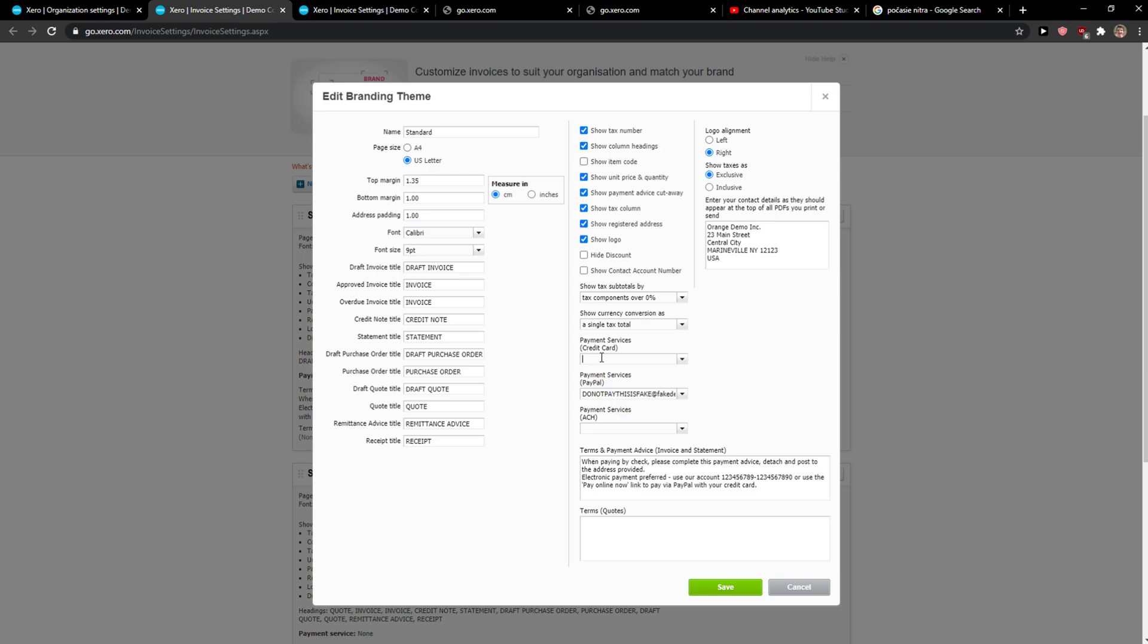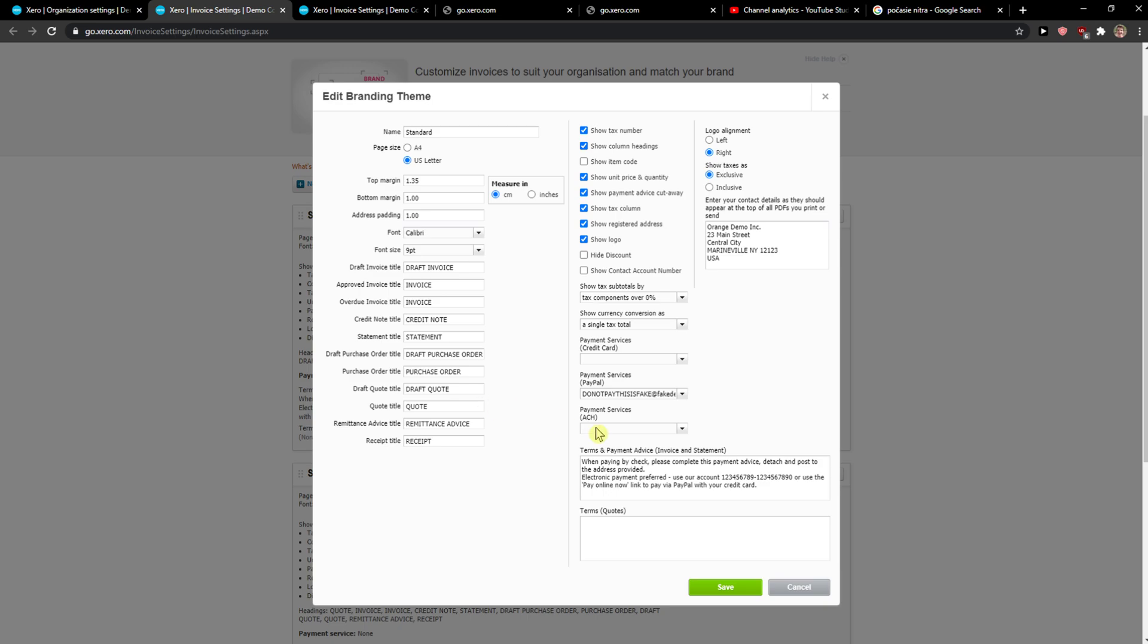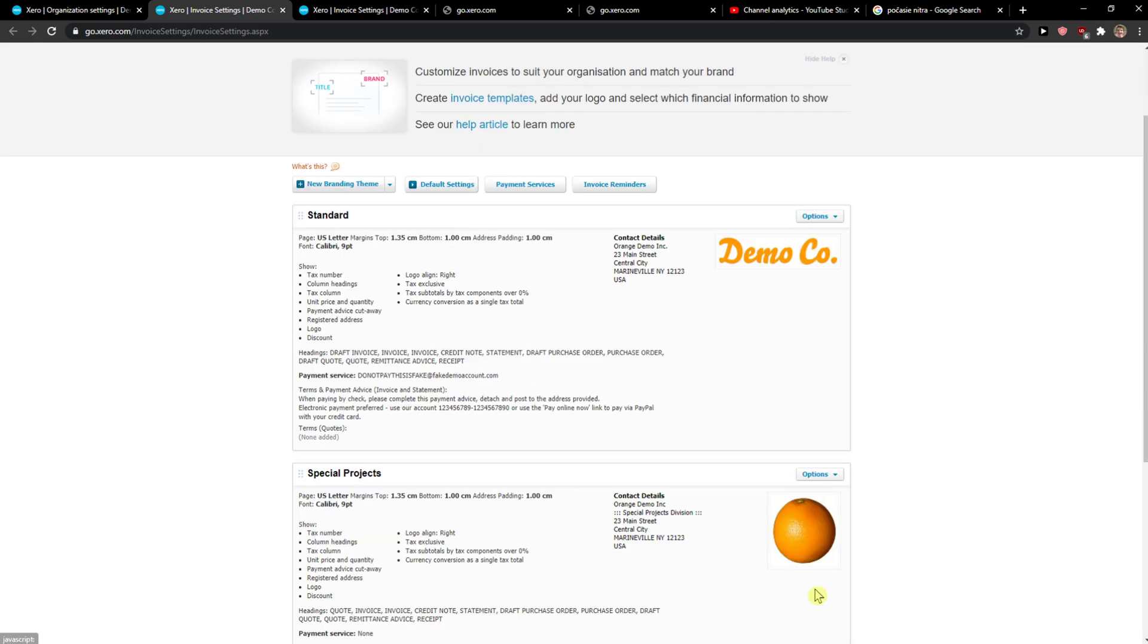Payment service PayPal on credit card. If you have a bank account here you can add it. So this is pretty much it. So just click here. New branding theme.